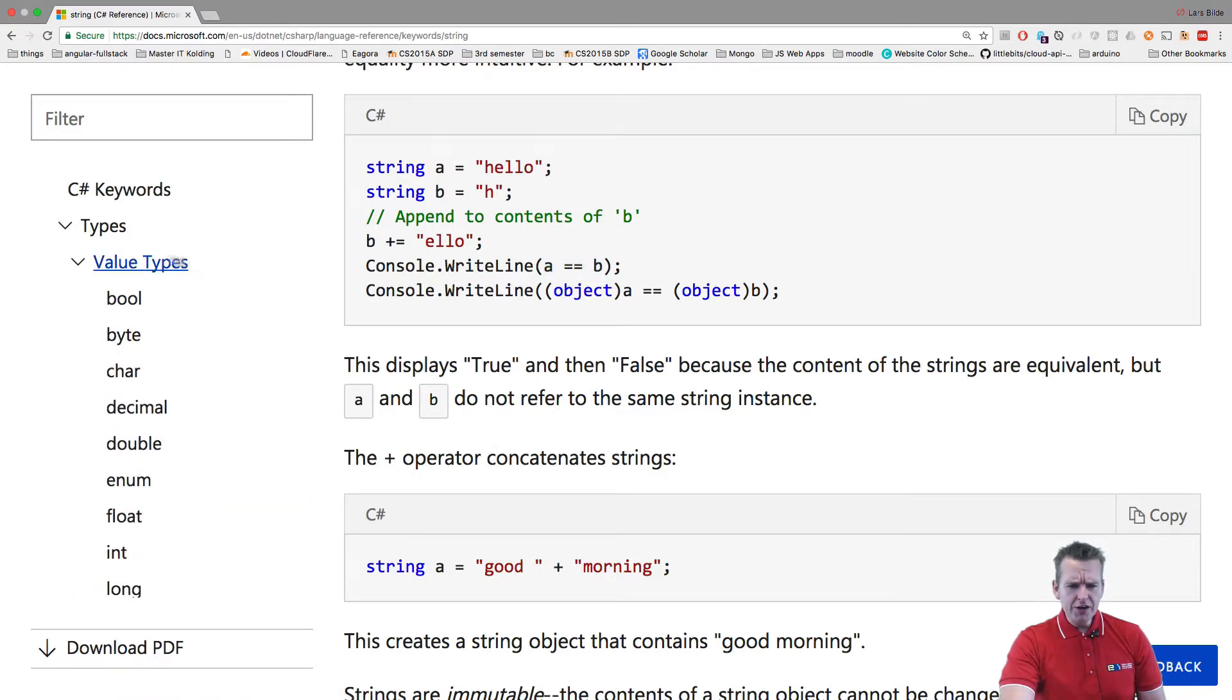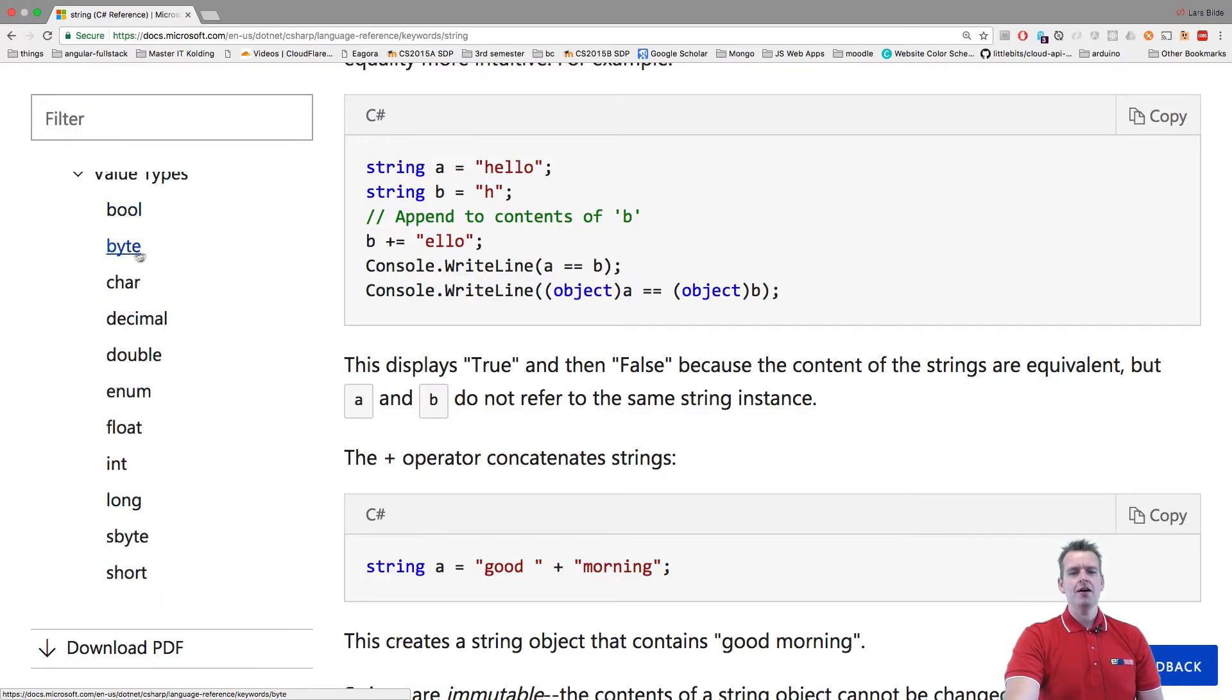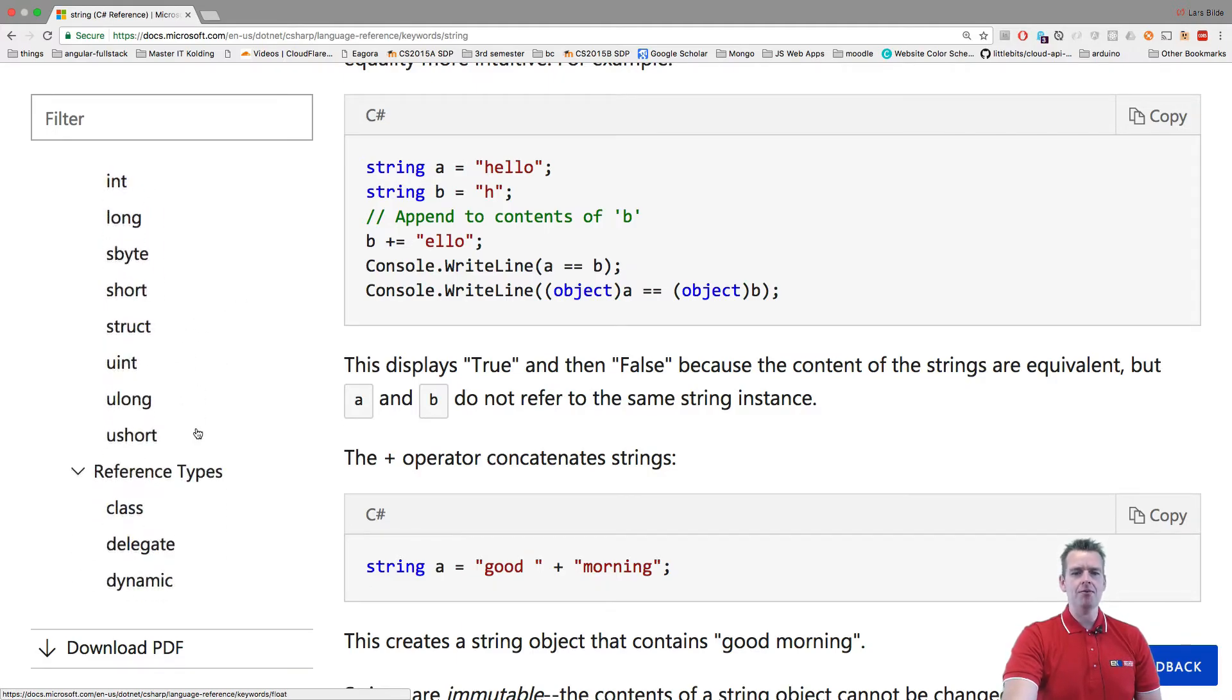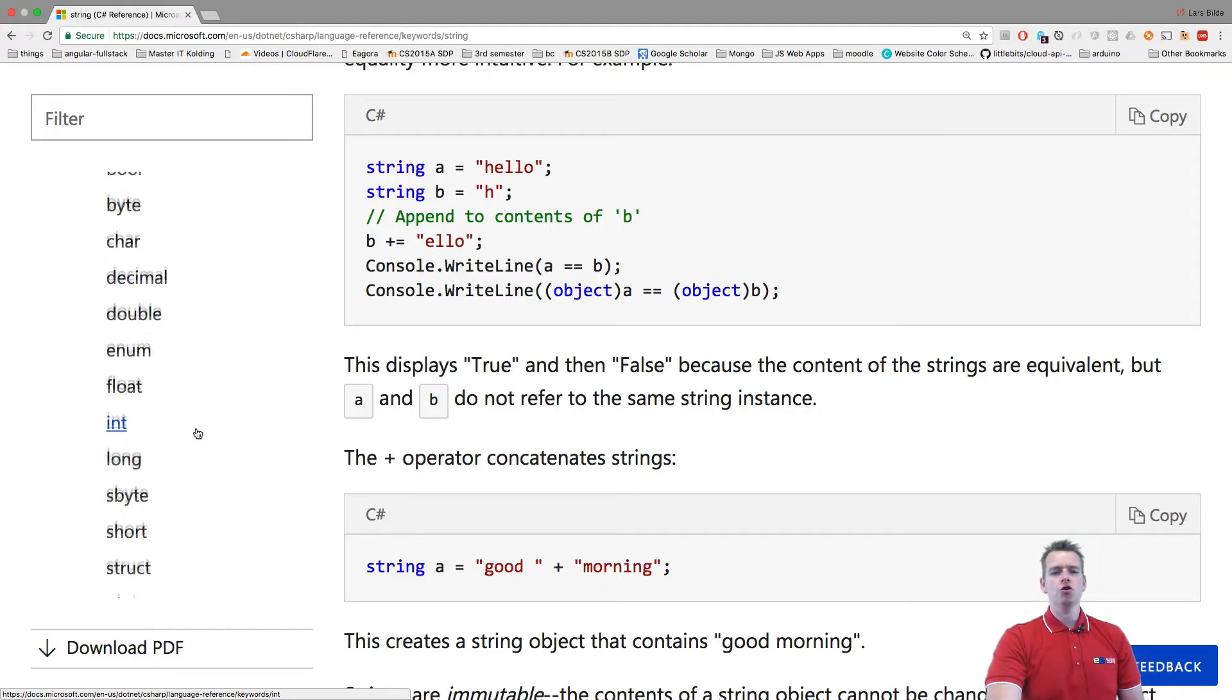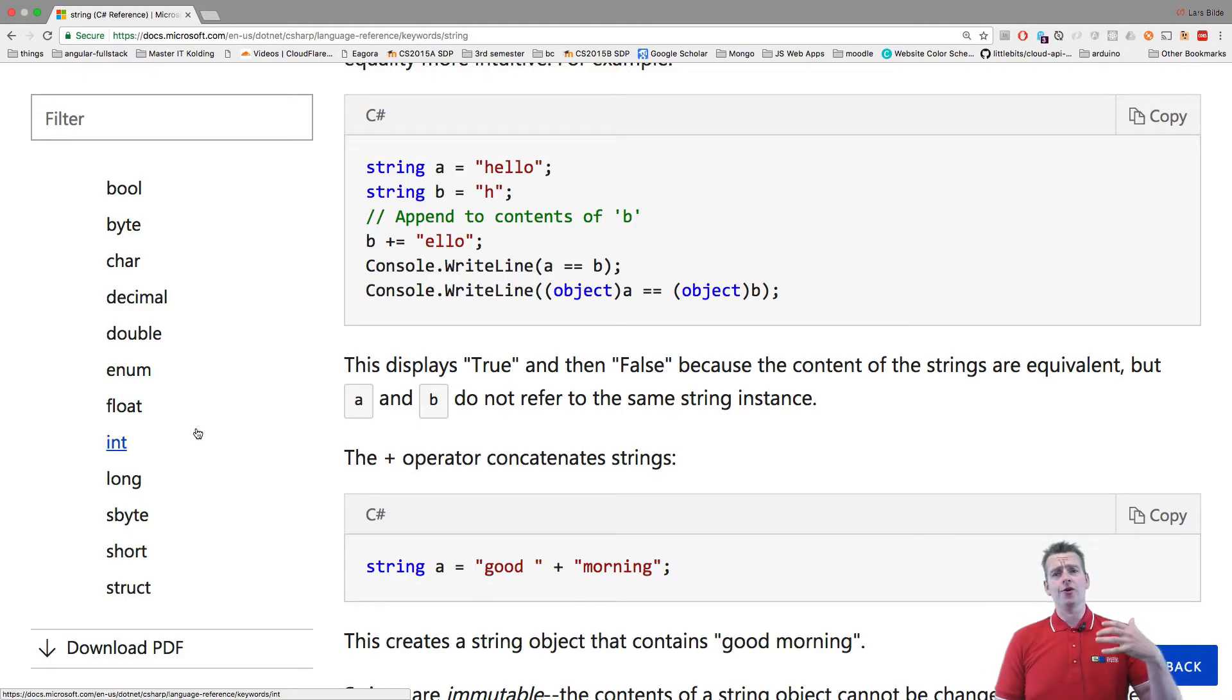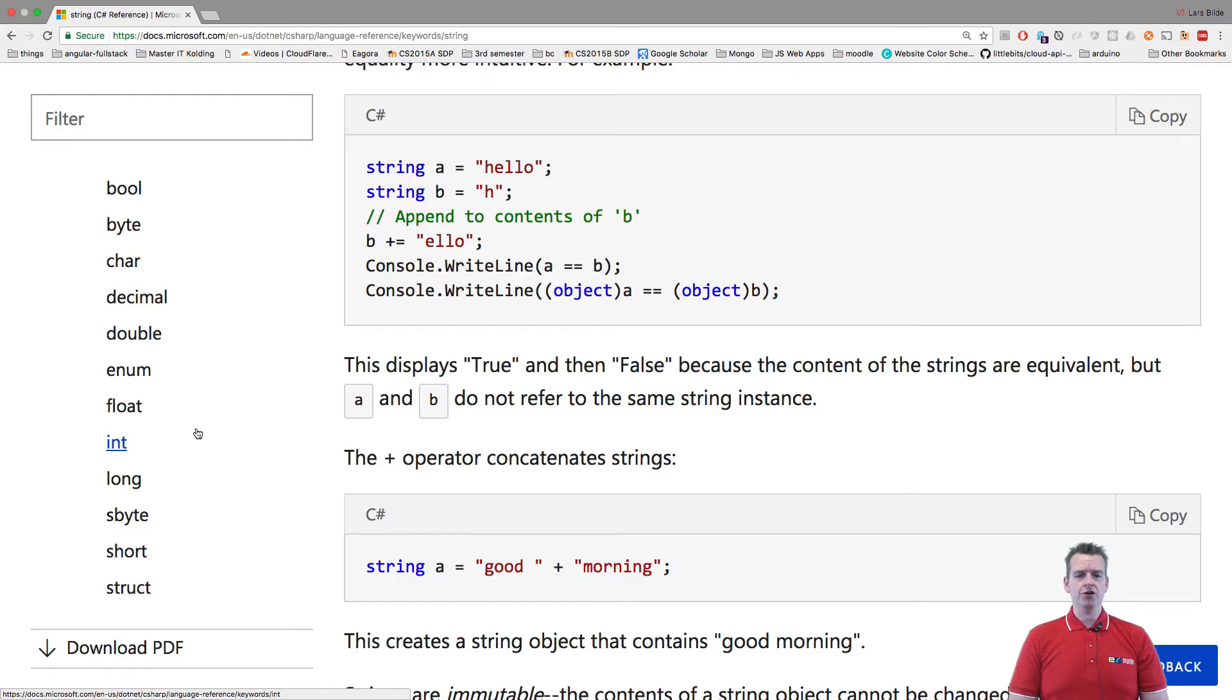Another thing we can look at is all the different types available, like Boolean, which is called bool in C#, byte, char, decimal, double, enum—there are so many things to choose from when we're working with digits, letters, or characters, depending on what we're going to use.